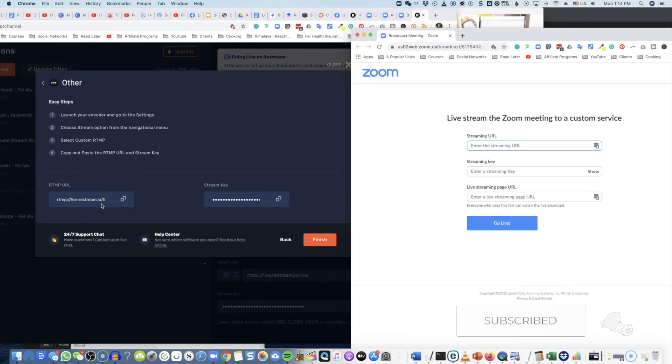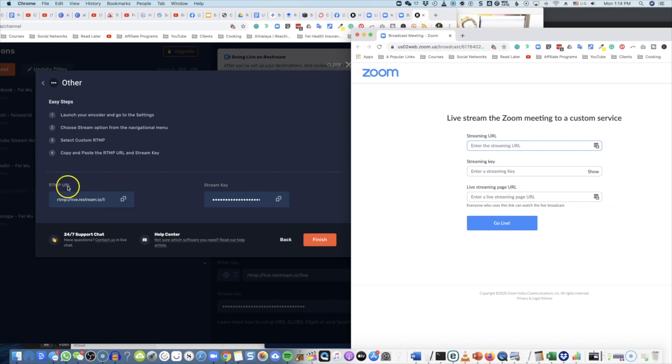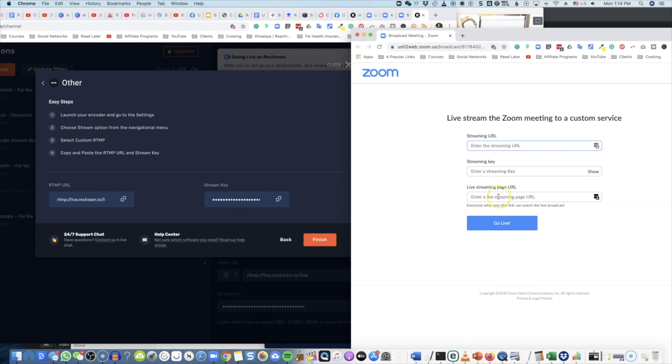This is the information from Restream, and by the way, this method works for every type of live stream multi-stream multicast service you have. You'll always have a streaming URL, which is right here—it's called RTMP URL—and then you have a streaming key, which is right here.